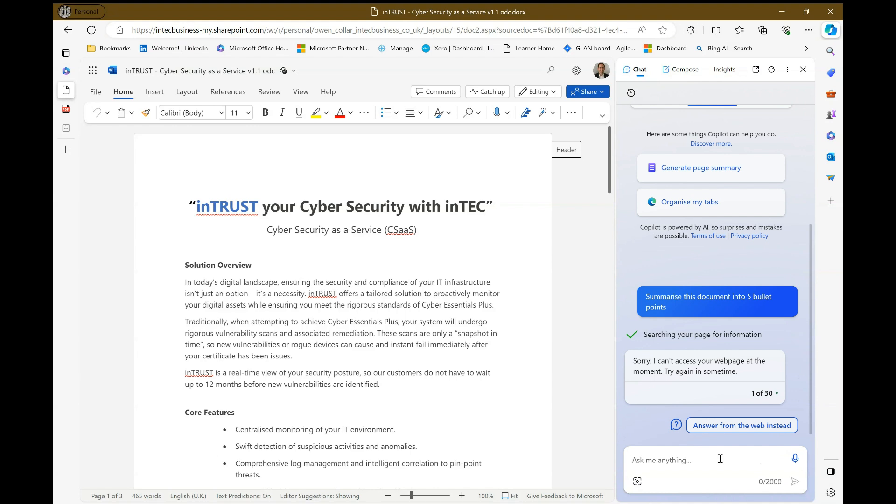So I do that, and oh my gosh, it didn't work. It says it can't access this web page at the moment. This is not unexpected, but there is a way around this.